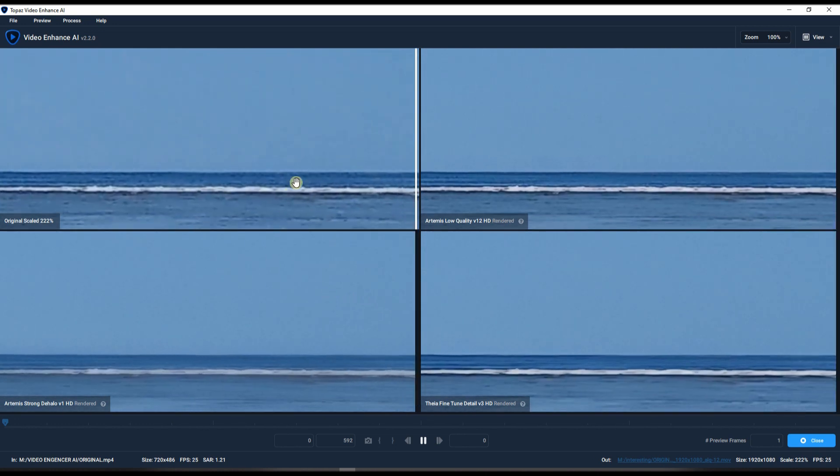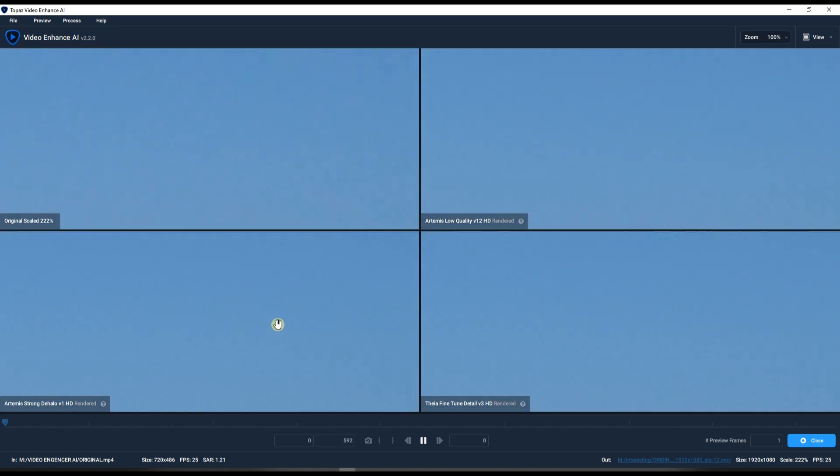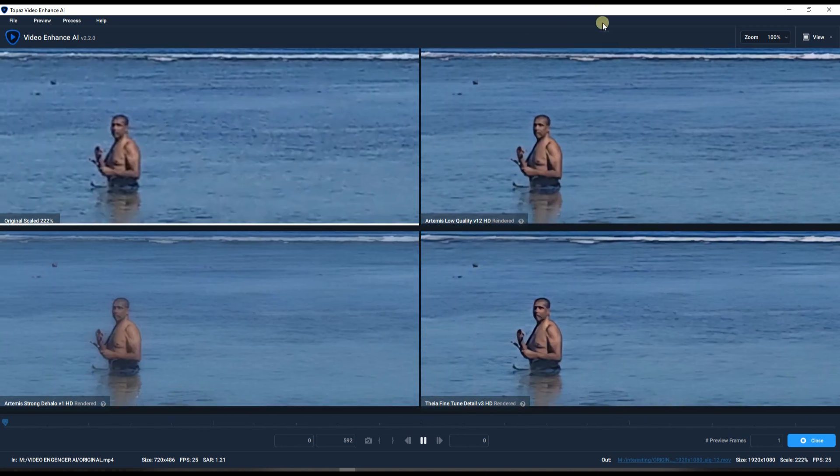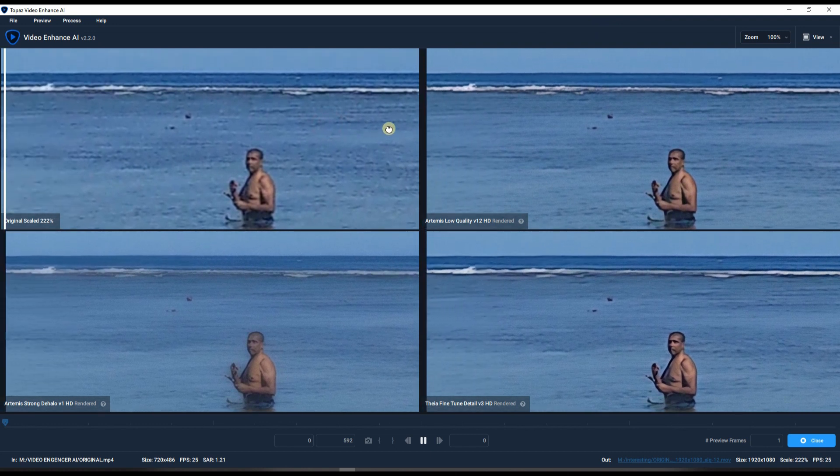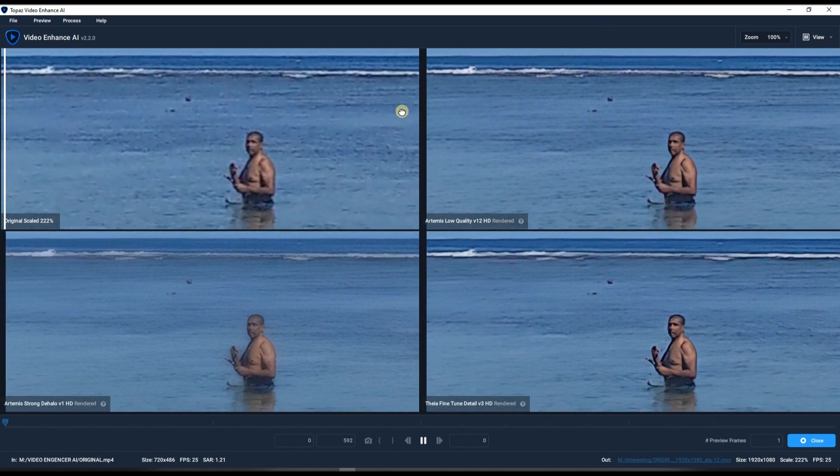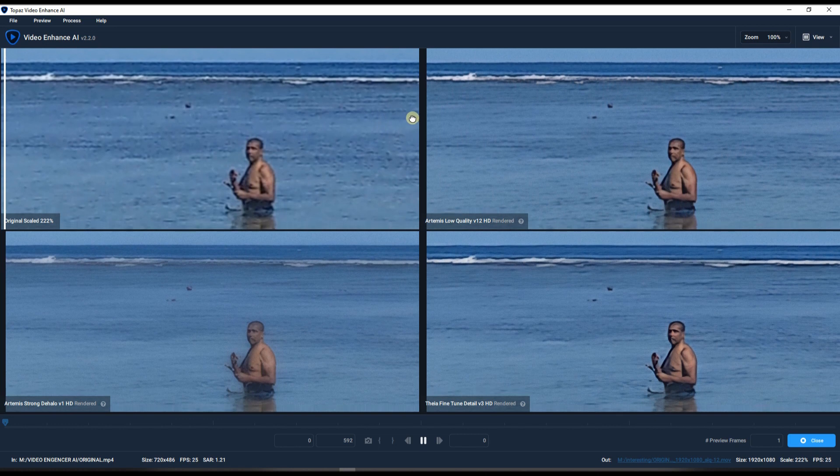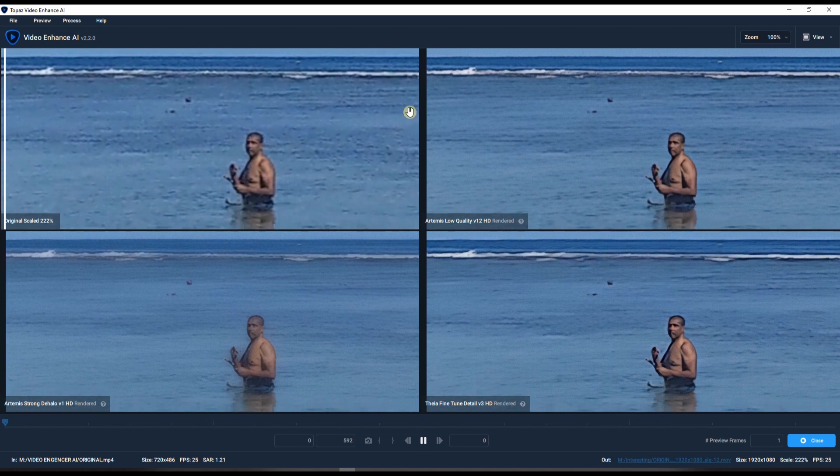So where is our gentleman? He should be somewhere here. There you go. You can clearly see the significant improvement. This is legendary.